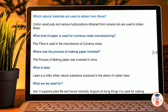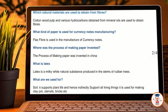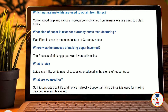Which natural materials are used to obtain fibers? Cotton, wood, jute, and various hydrocarbons obtained from mineral oil are used to obtain fiber.